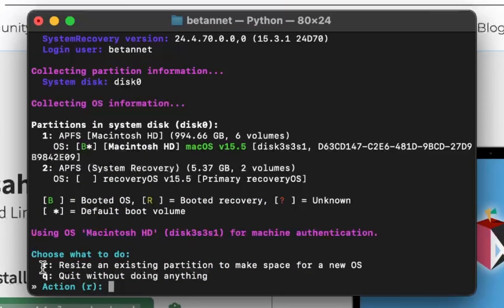Choose what to do. R. Resize an existing partition to make space for the new OS. Q. Quit without doing anything. R.